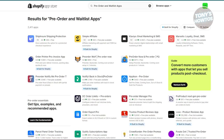Next is pre-order and waitlist apps. These apps help you capture sales and leads for upcoming products before they're available. Pre-order Manager and Waitlist are solid choices — they let you manage pre-orders and waitlists, helping build excitement and secure sales in advance. Many have free versions with useful features for getting started, and you can generate interest and manage inventory better by capturing leads and sales before your products are available.